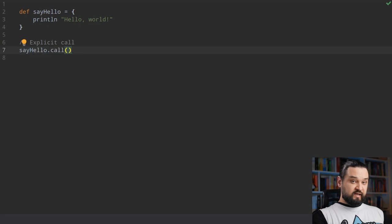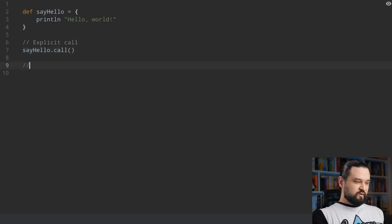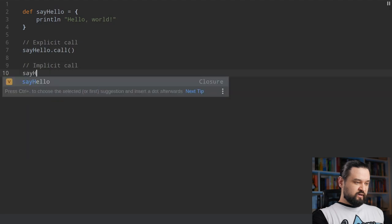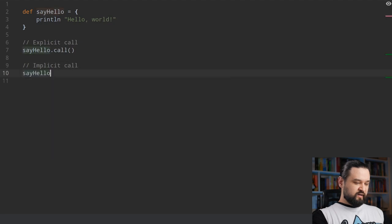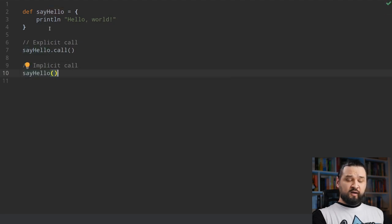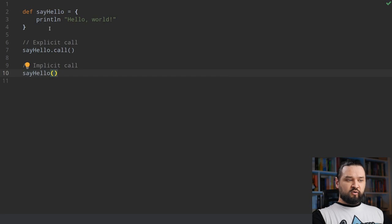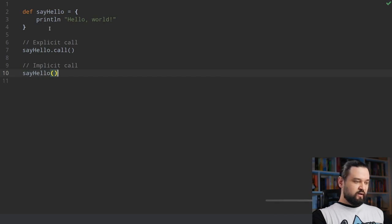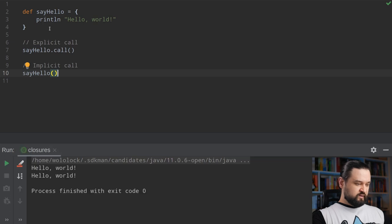This is the explicit way to call a closure. There is also a more implicit call and we can simplify it just to say_hello, and now the syntax looks more like a function call. Let's run this example — we can see 'hello world' as expected.